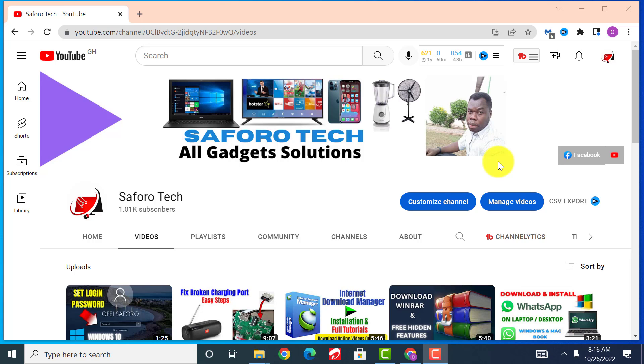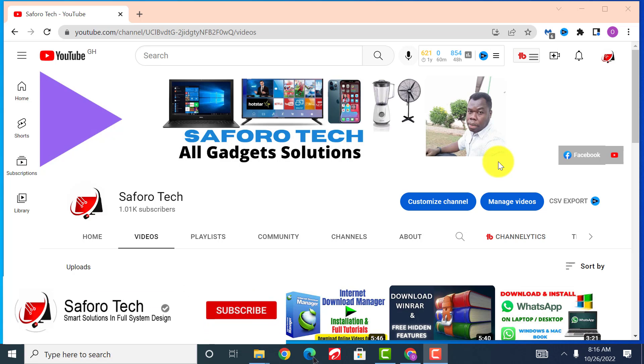Hello my lovely people, welcome again to my channel. Today before I proceed, I want to say a big thanks to you all for subscribing to my channel and liking my videos. That is a source of great inspiration. May Jehovah God bless you all abundantly.